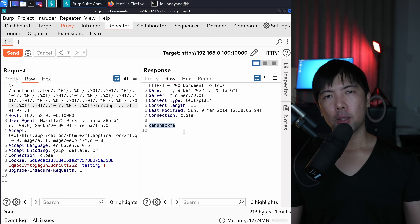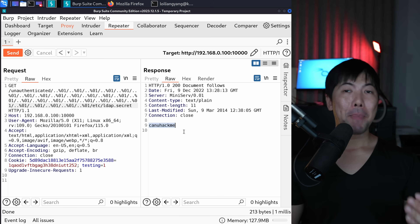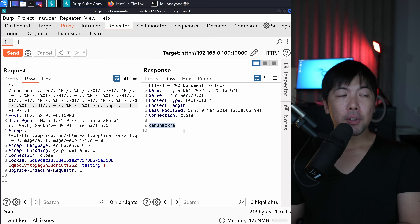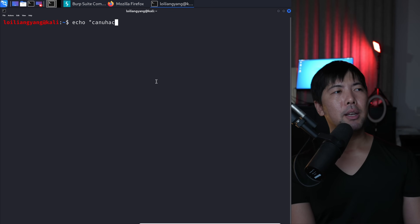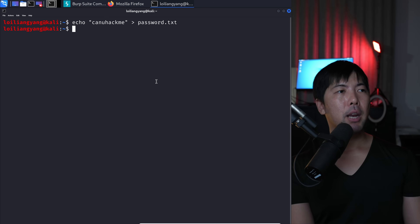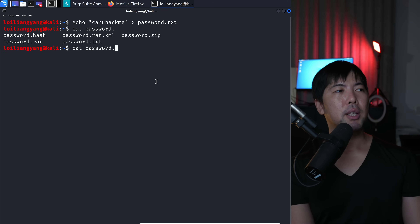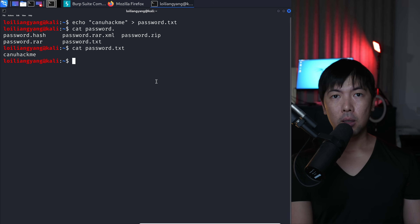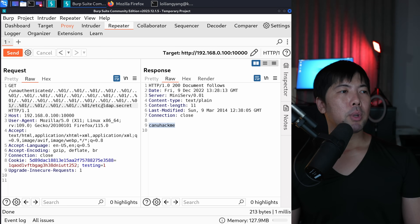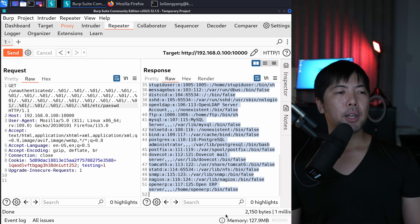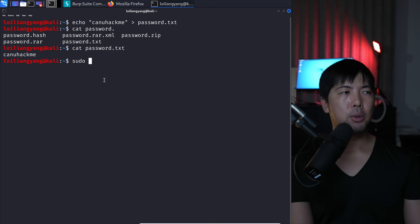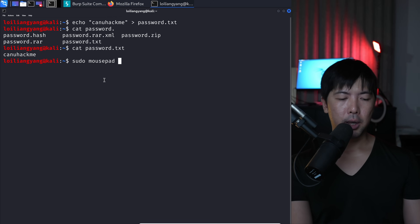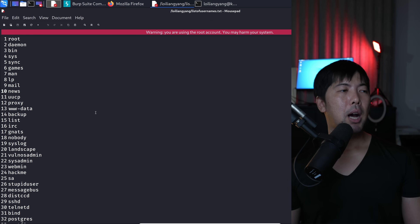We have a secret value: 'can you hack me' — this is likely the password reused across other services. I'll save this to a file: password.txt. Running 'cat password.txt' confirms the value is saved. Back in Burp Suite, I'll also retrieve /etc/passwd and save all those usernames into a file called list_of_usernames.txt using sudo mousepad. The list of usernames from the earlier result is now saved.